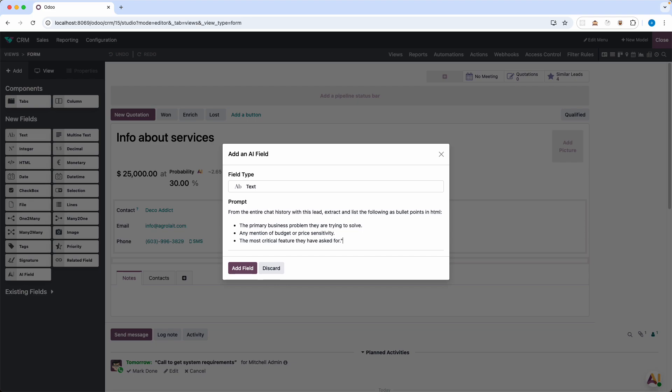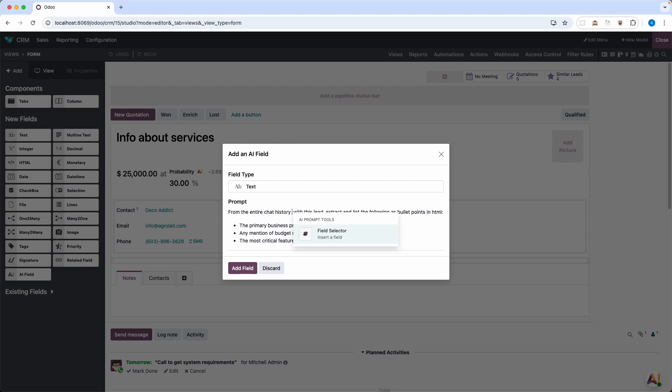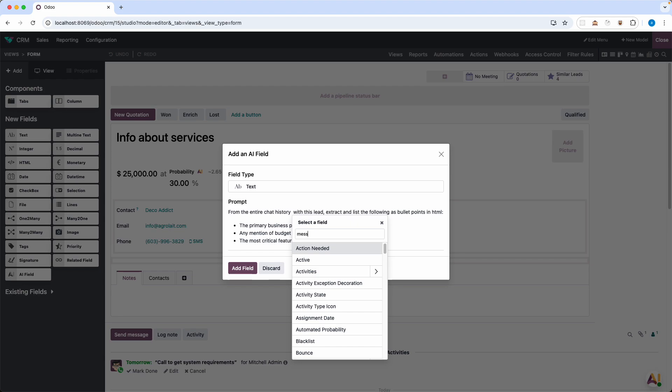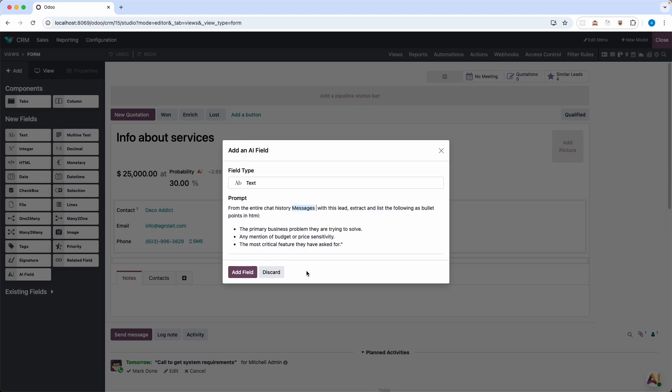But how does the AI get the entire chat history? That's where the AI prompt tools come in. After the history let's type the slash and I will use the field selector and type in the messages and click insert. So now I am injecting the live data from the chatter directly into my prompt which is the messages model. I'm not just referencing a simple field, I'm telling the AI to query a related model and then grab all the messages for each analysis.